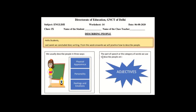If we have to give a description of someone, how to tell someone about it — that is what we will learn in this worksheet. It's written that last week we concluded diary writing, and you gave 4 worksheets on diary writing. So now this week onwards, you will practice how to describe people.